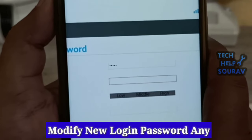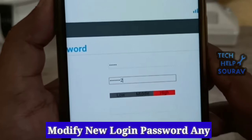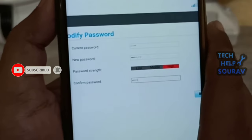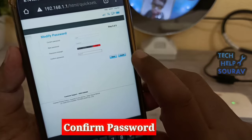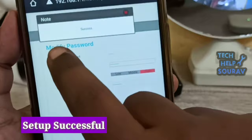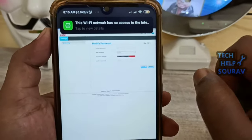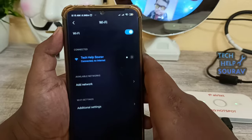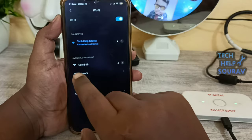Change the login password by typing the current password first — the current password is 'admin'. Then type a new password, click to confirm the password, and thereafter click Finish. As you can see, the setup of the Wi-Fi Hotspot has been completed successfully. Go to Wi-Fi settings, click on the new SSID name, type the new password, and connect with your mobile phone.